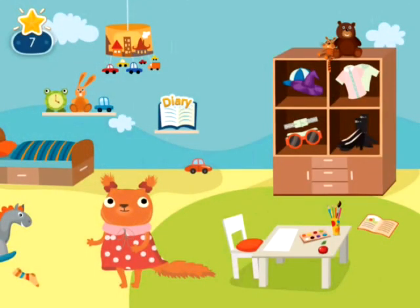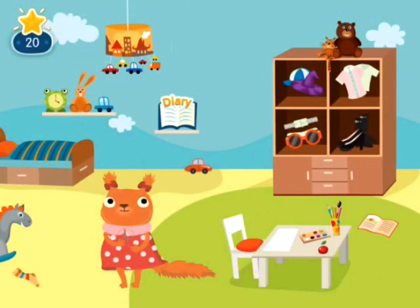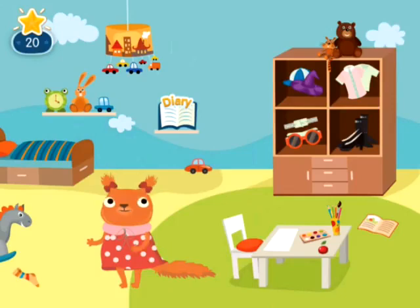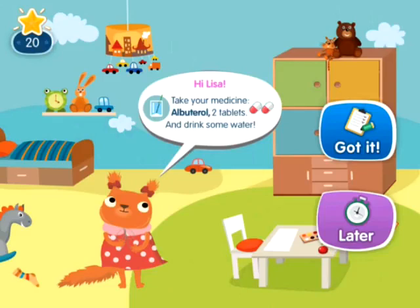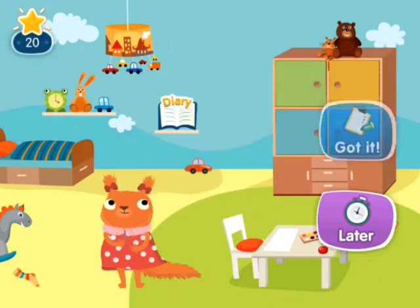DataArts Kit Pro changes the rules of the game. At the heart of this application is an animated companion that cares about the child, reminds them to take their medication on time, and encourages them to follow the prescribed protocol.